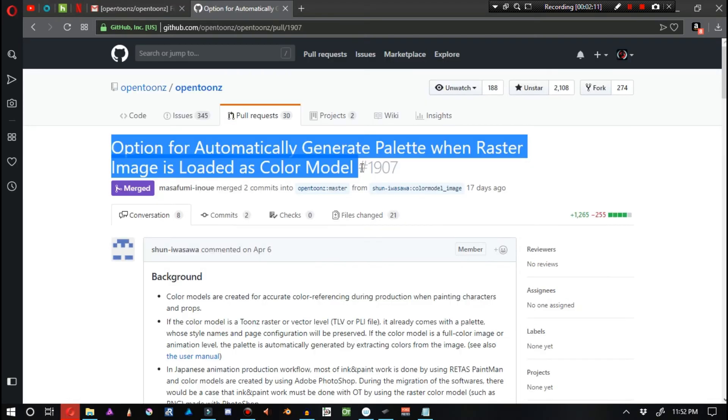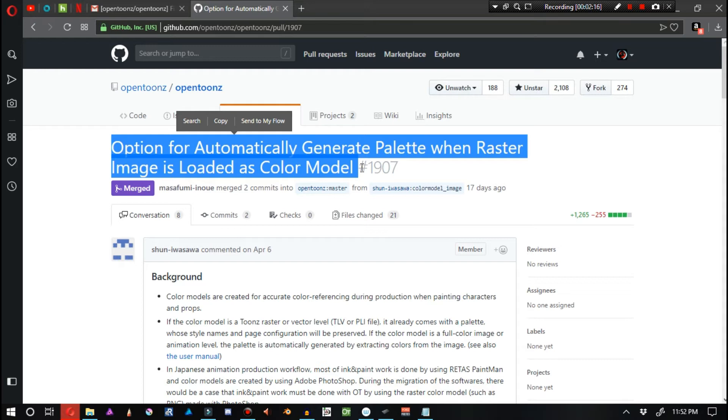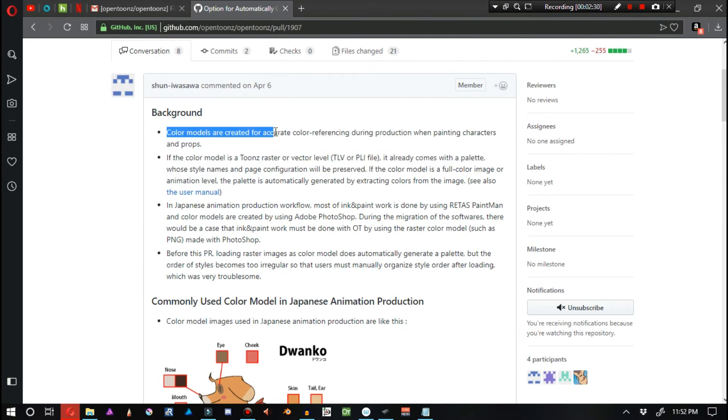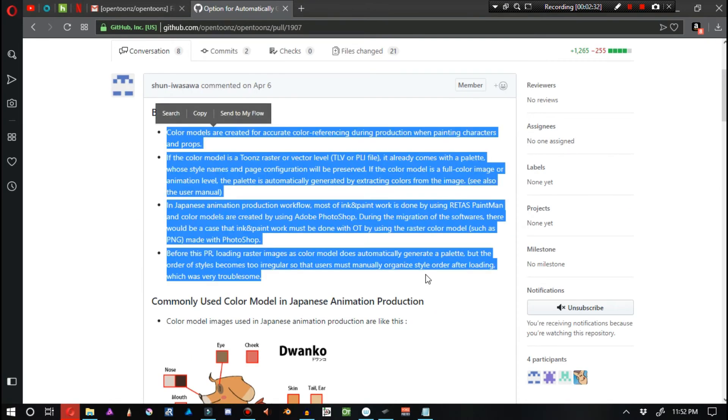As for the next story of the day, I find this one rather interesting. Option for automatically generating palettes when raster images are loaded as color model. This is a post made by Sean Iwasawa.